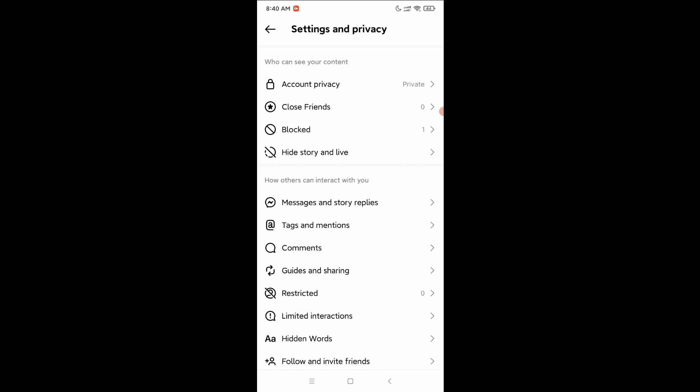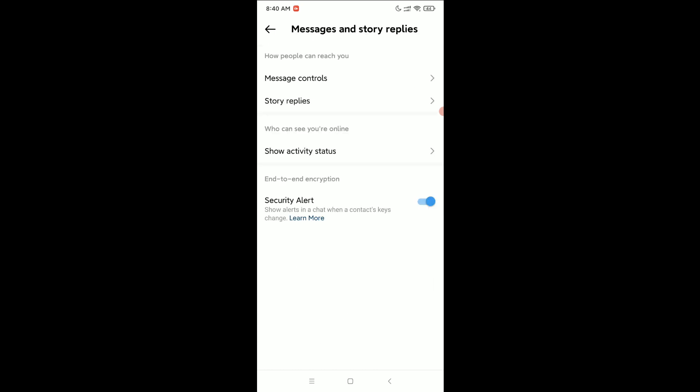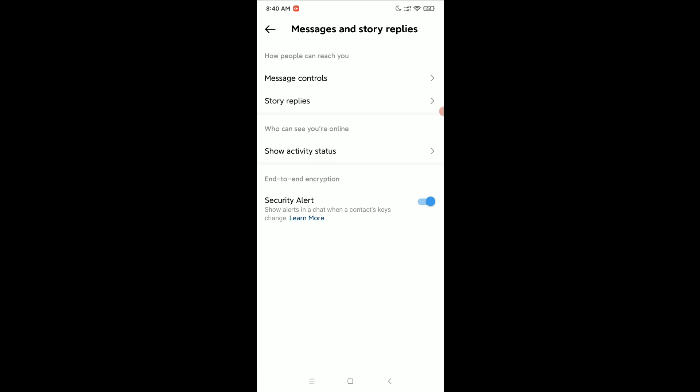Select it, and here you can see Show Activity Status. In my case it's already turned off. If you want to turn off your active status, just disable this option. That's it. I hope you can understand.